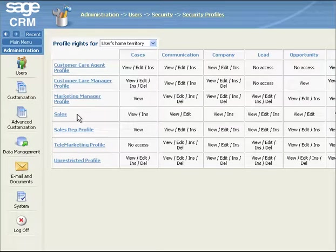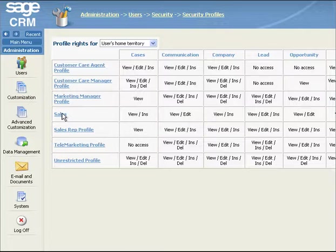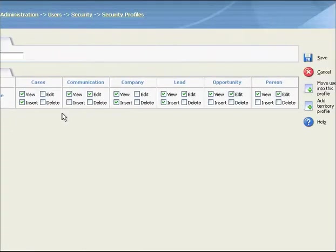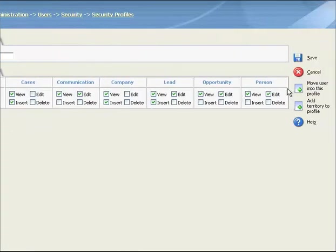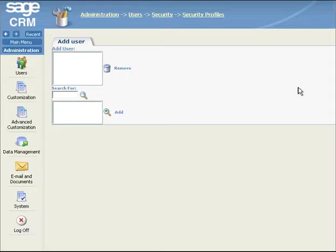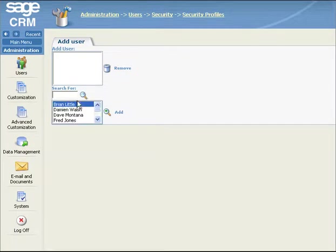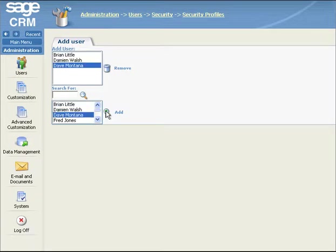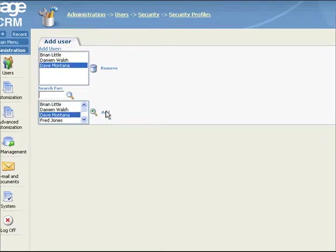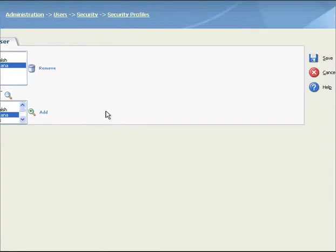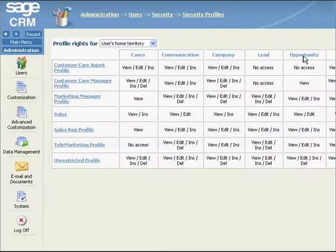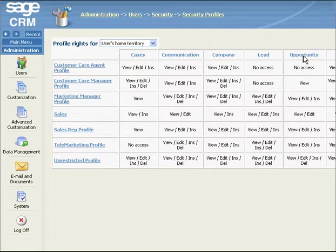To move users into this profile, you select the hypertext link to the new security profile. Now click on the Move user into this profile button. In the Add user panel, you click on the Find button. Select the user you want to add to the profile, and click on the Add button. You repeat the steps for additional users, and then click on the Save button. You have now added the selected users to the Sales security profile.